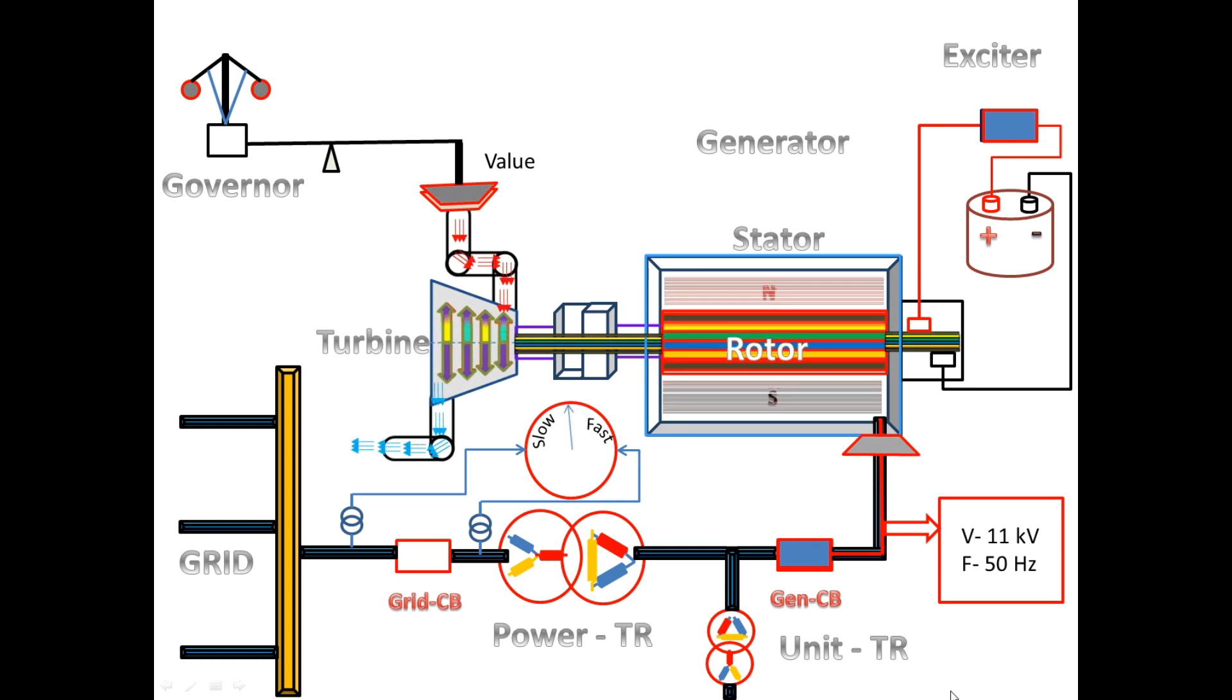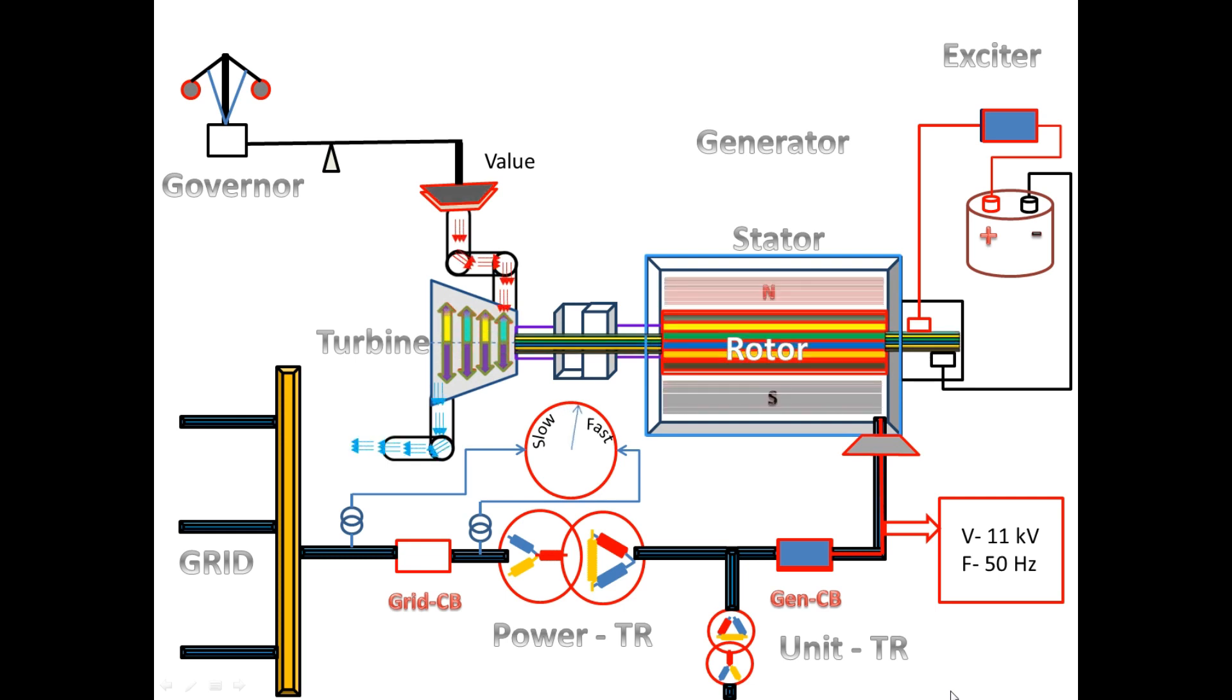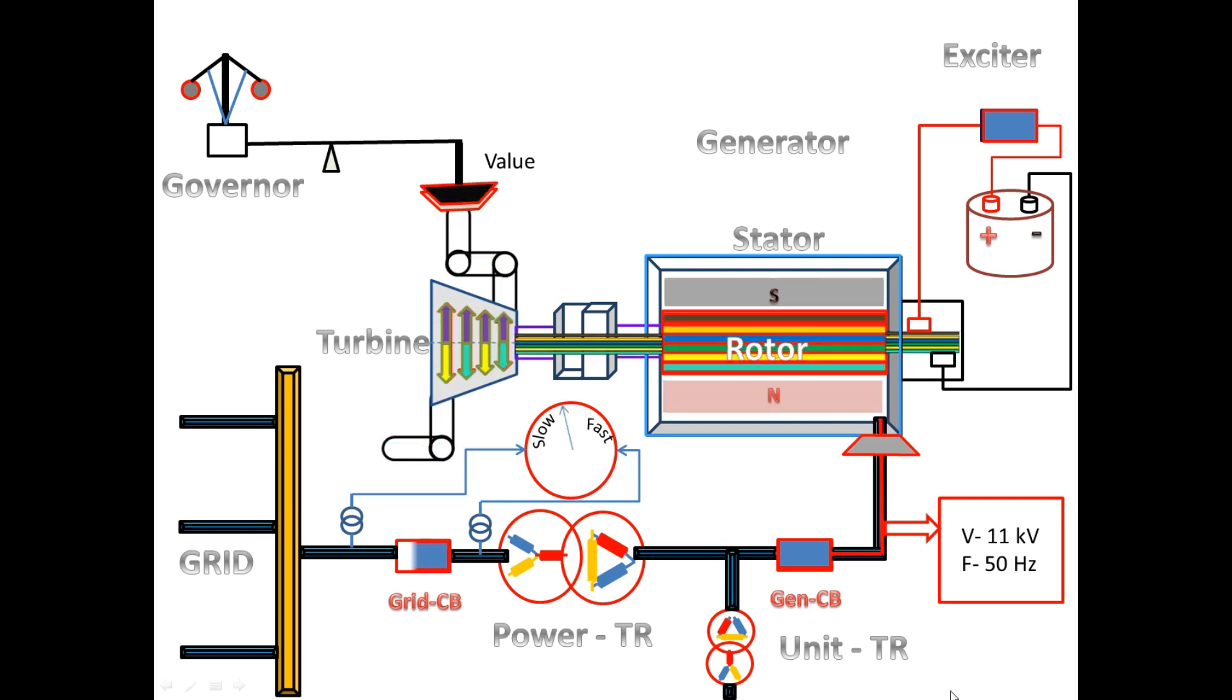Once the synchronizing relay gives permissive, then only we can close the grid breaker, and the power from the generator is connected to the grid.